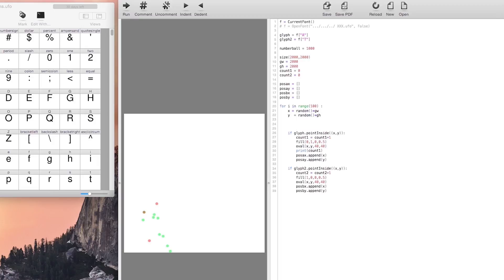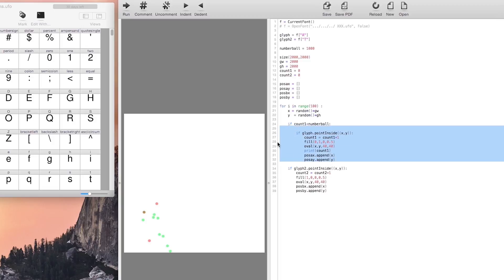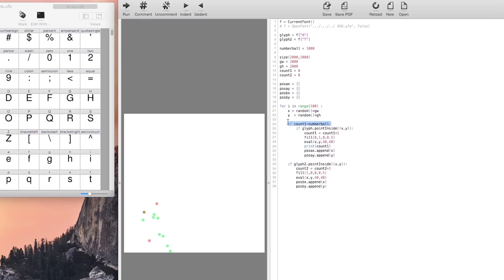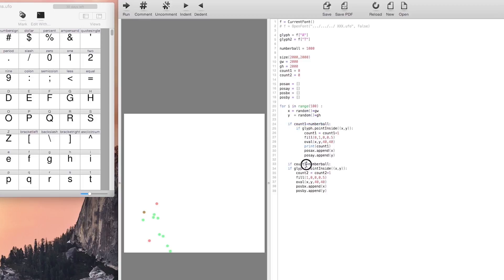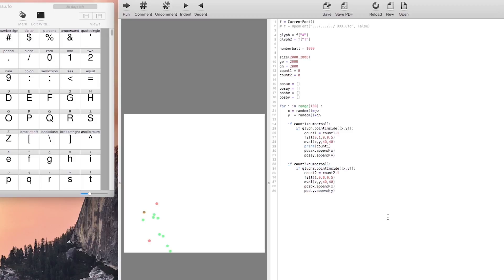In order to make it work properly we have to make sure that the amount of points in letter A is the same amount of points in letter T. We create an IF function to stop generating random points when the count of the points in the letter A matches.